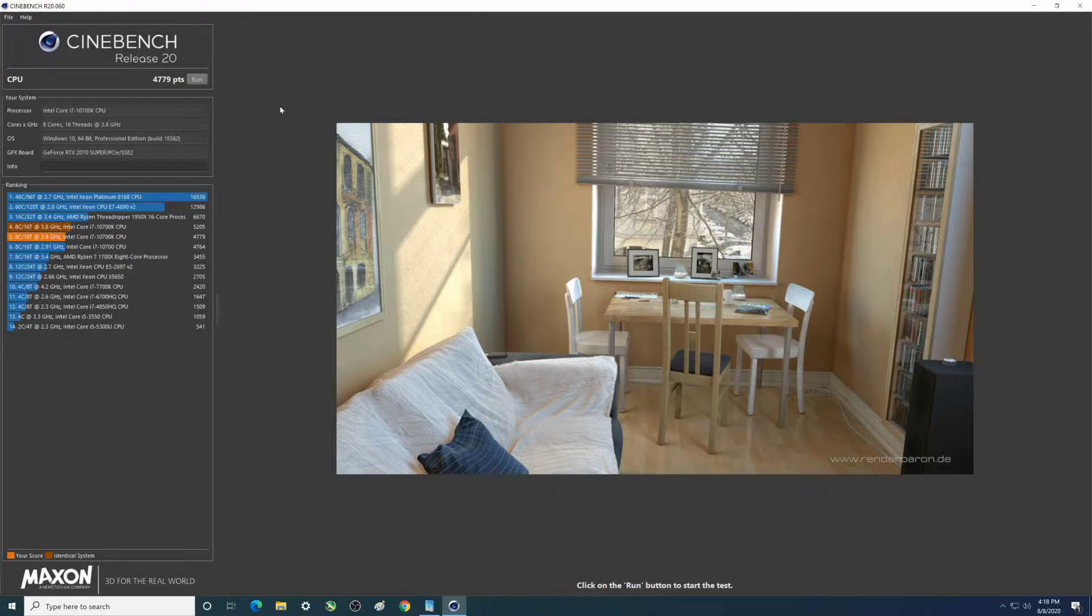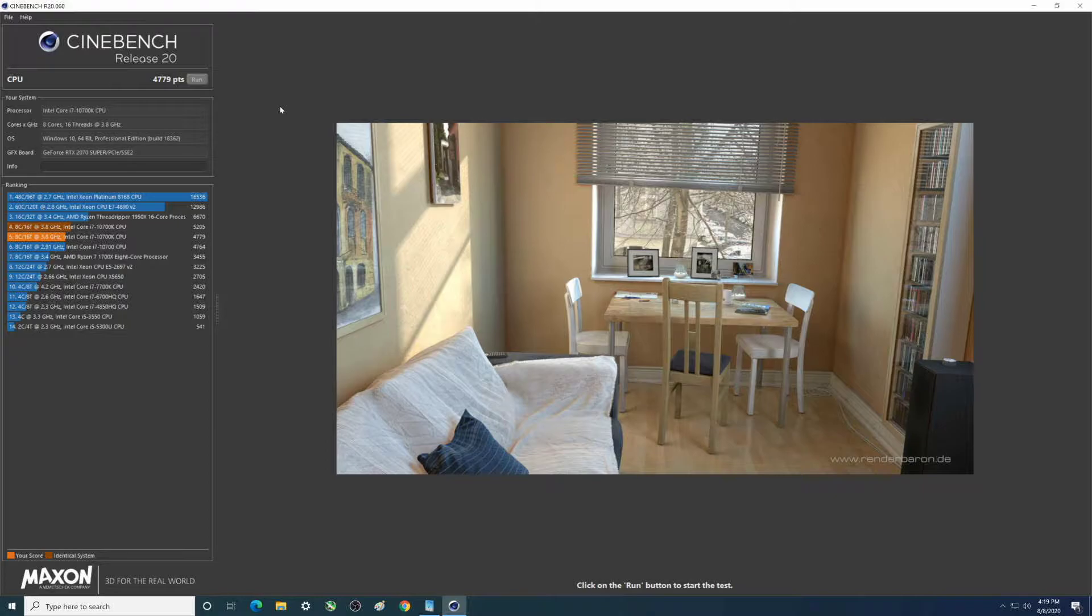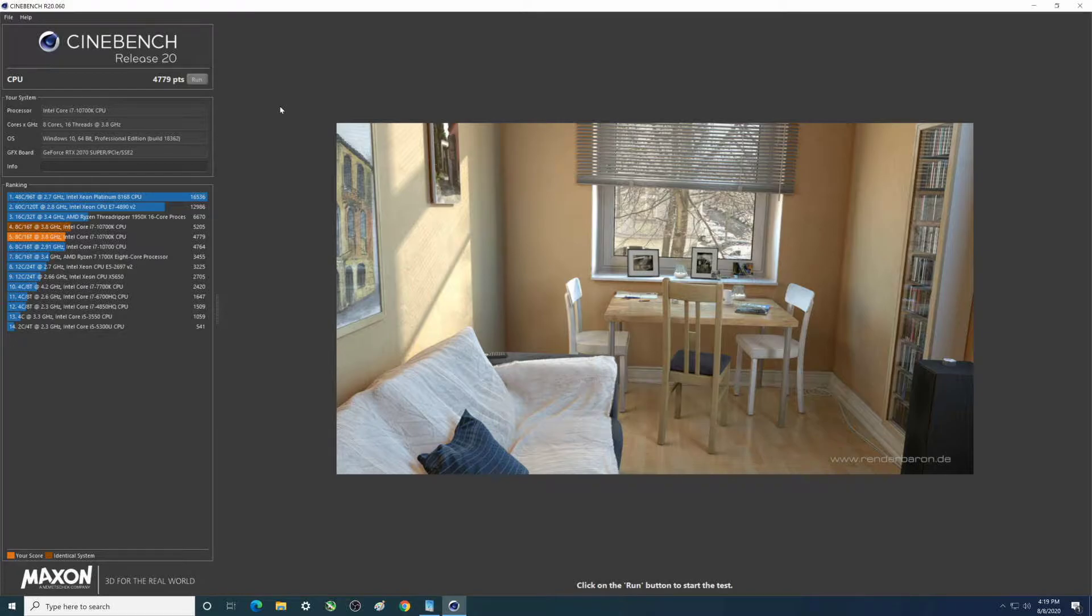We're on an ASRock Phantom Gaming 4 motherboard with the i7-10700K being cooled by a Scythe Ninja 5. I don't think the graphics card matters in this case but it's a Gigabyte RTX 2070 Super and we have a couple of different NVMe M.2s on it. That's the equipment we're working with.